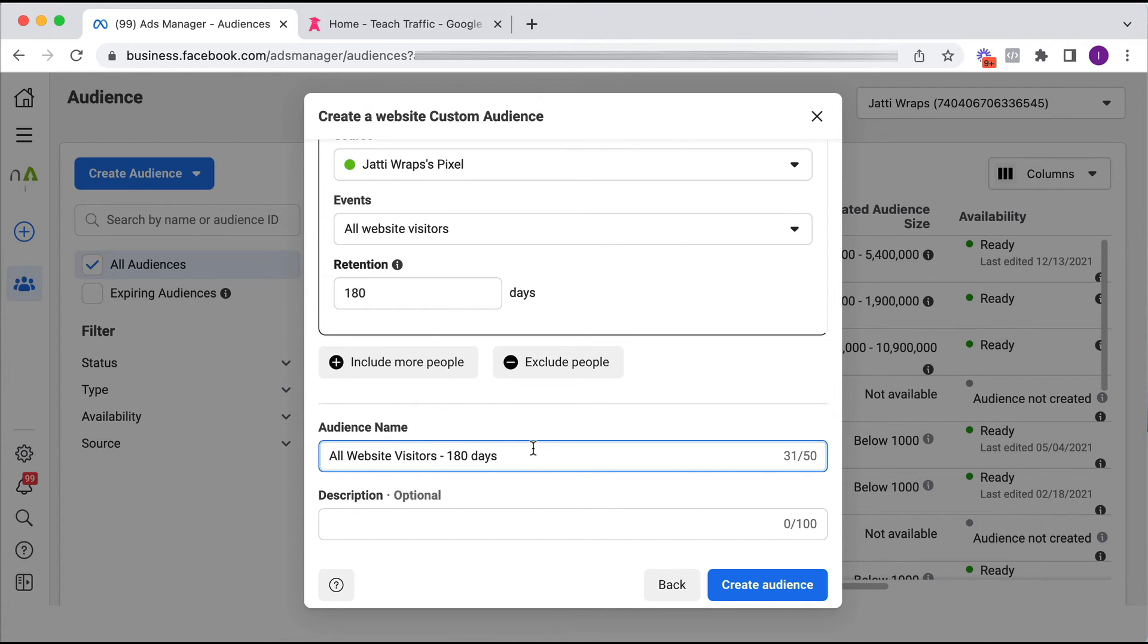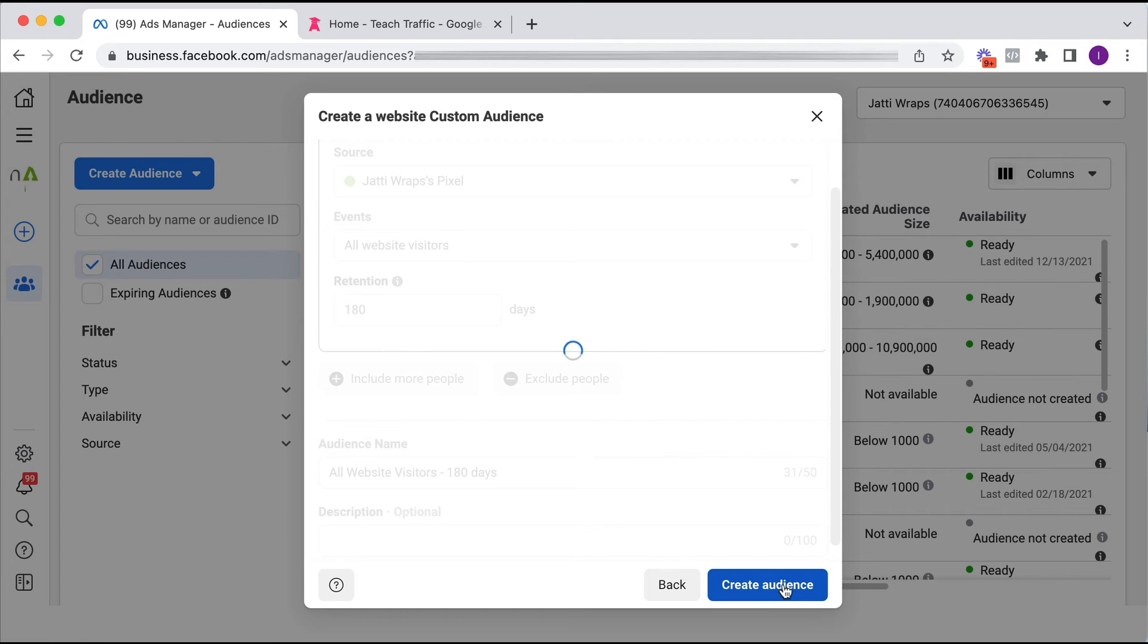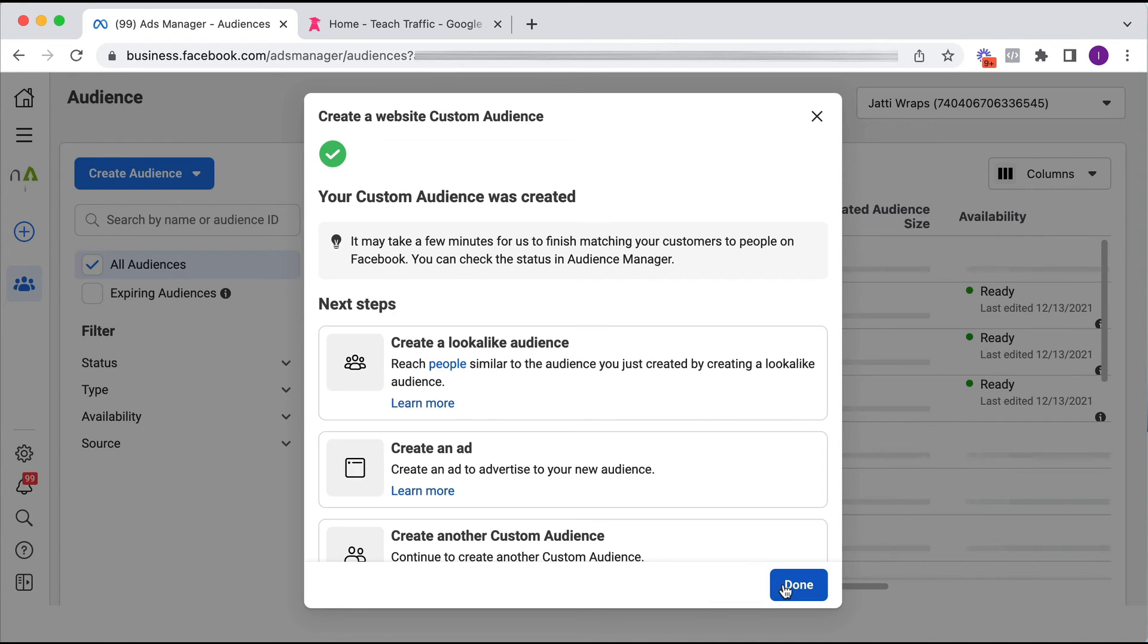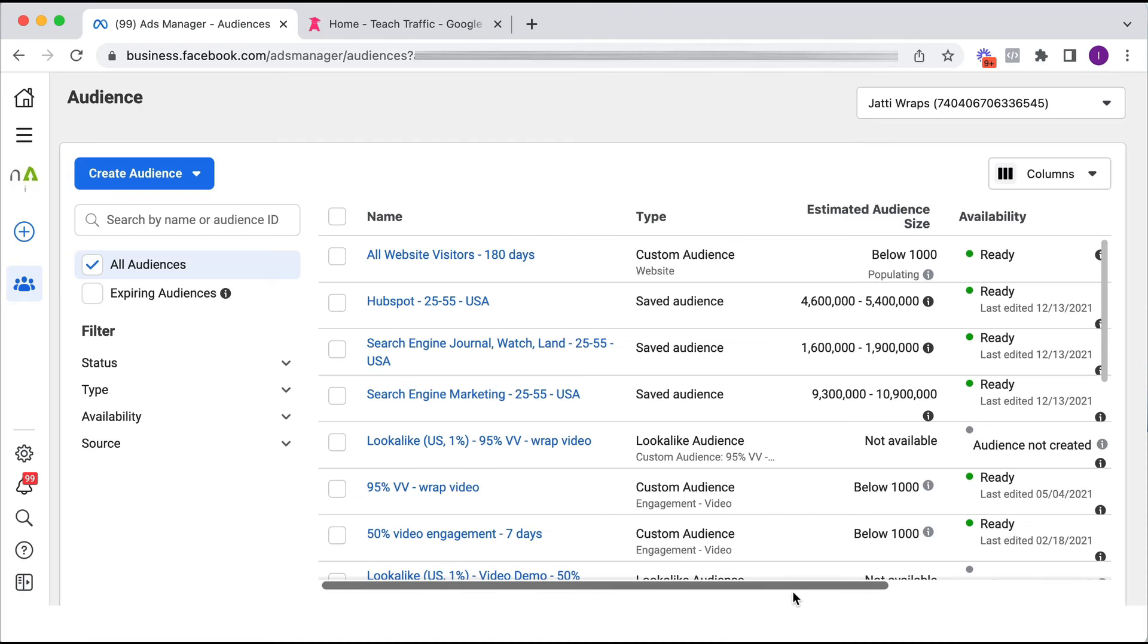Okay, and we click create audience. So my custom audience was created and it's asking me if I want to create a lookalike audience or an ad from that. No, thank you Facebook. I just click done.